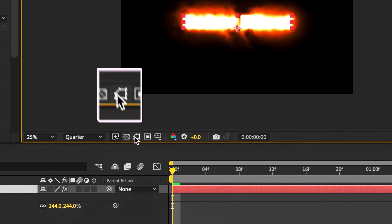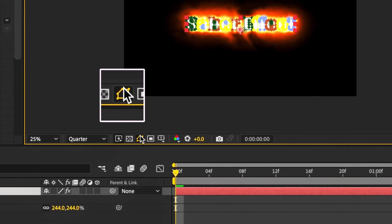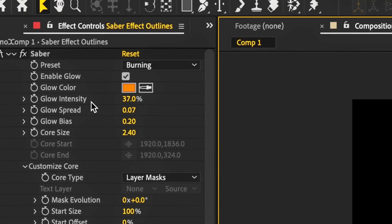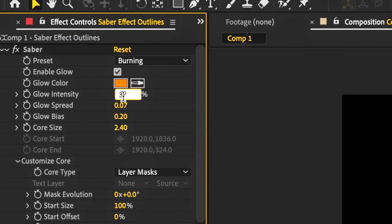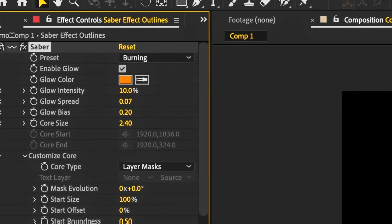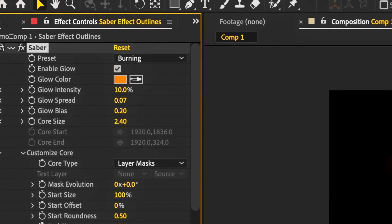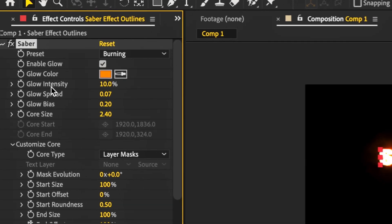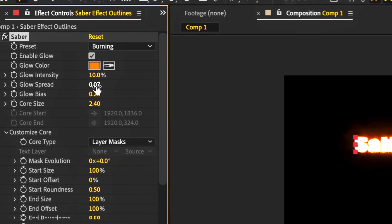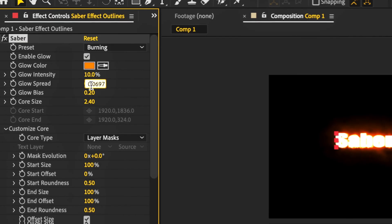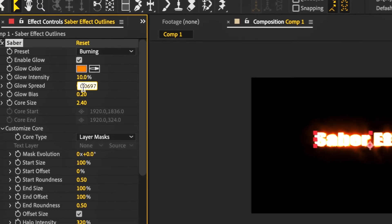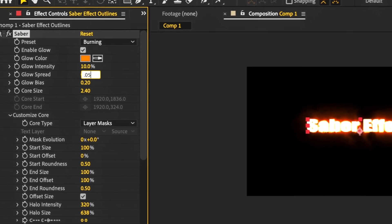I'm going to reduce the glow intensity to 10 percent, and I'm also going to change the glow spread to 0.05.